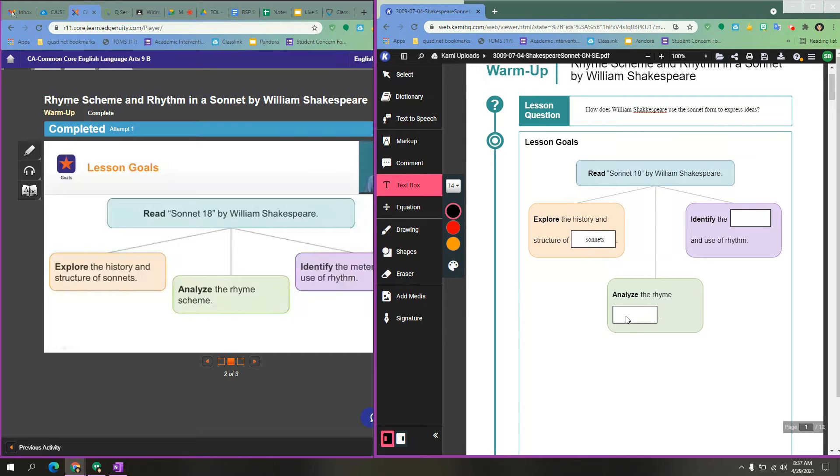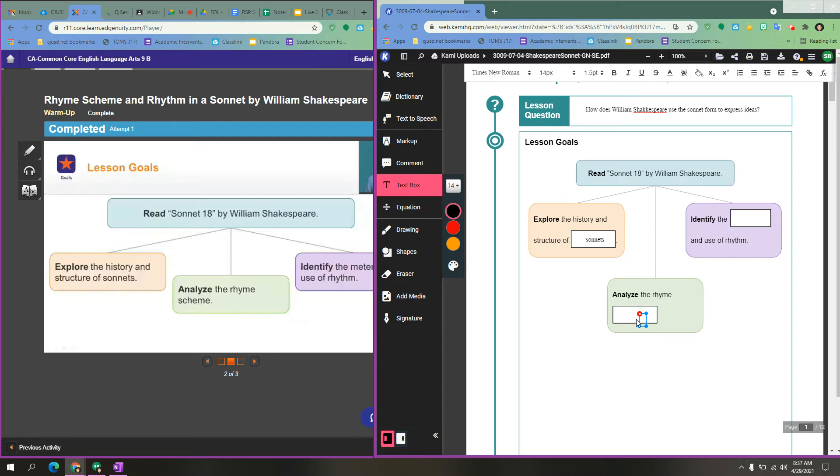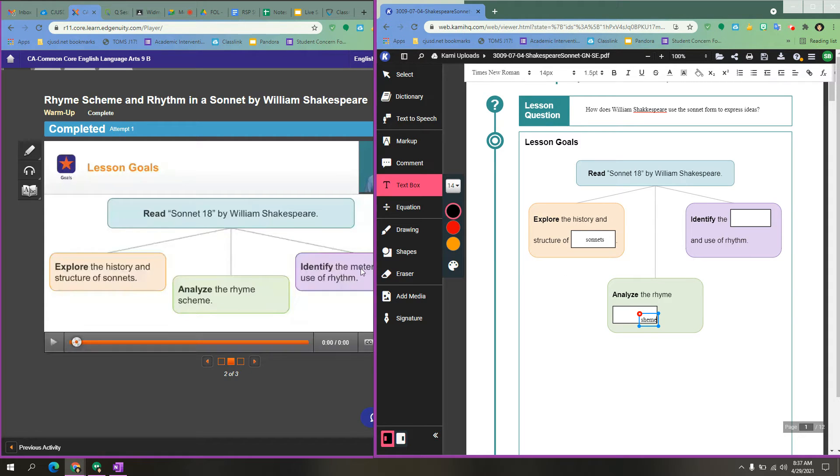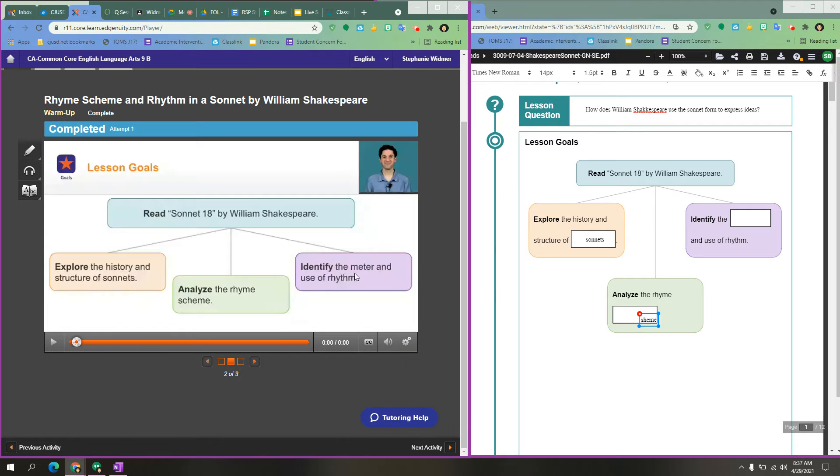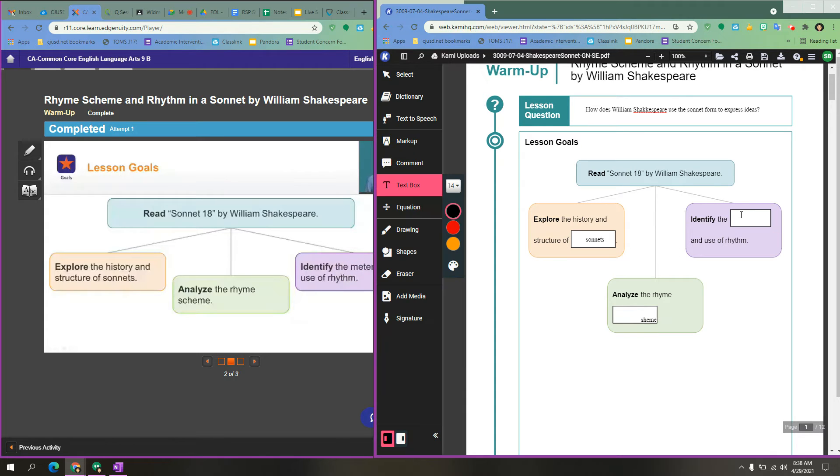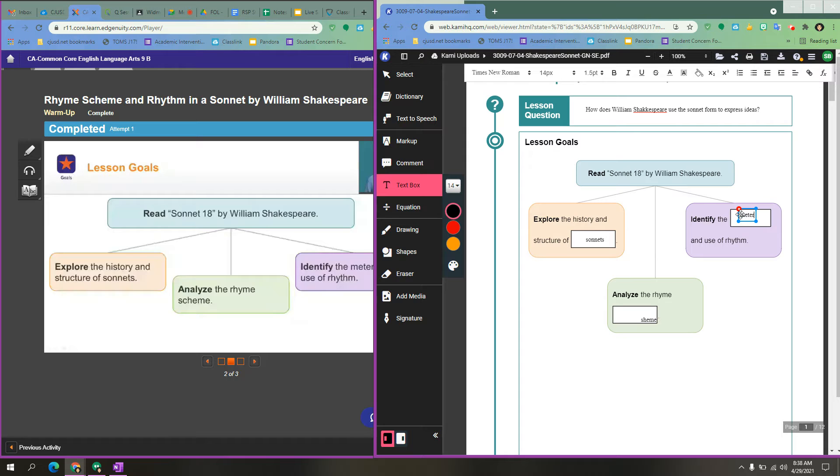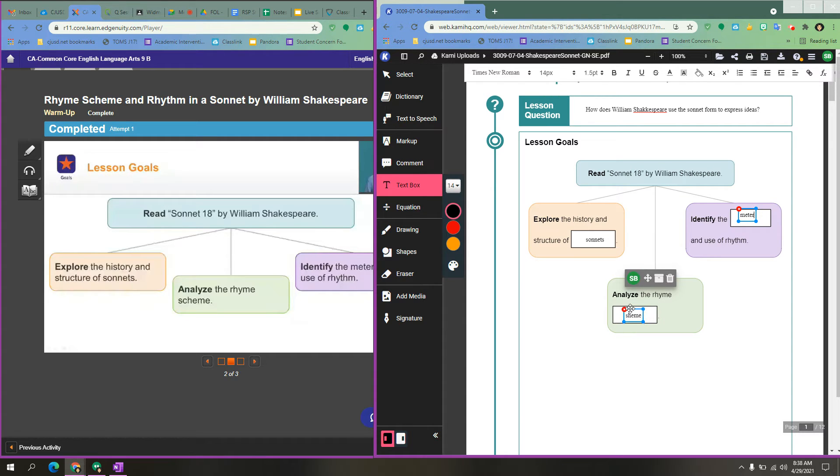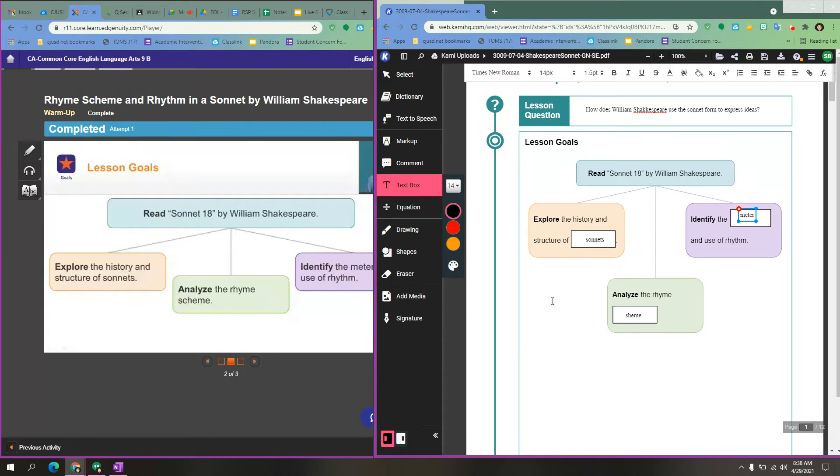And then you continue to fill it out. So analyze the rhyme. I see that scheme goes there. So I can type scheme and identify the use, identify the meter. So I know that meter goes here. Again, you can adjust these boxes to make them fit, to make them bigger. Whatever you want to do is fine.